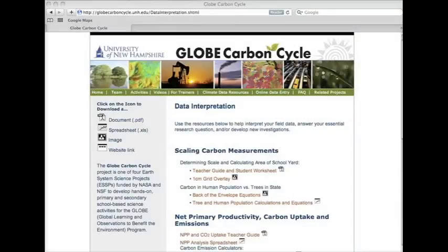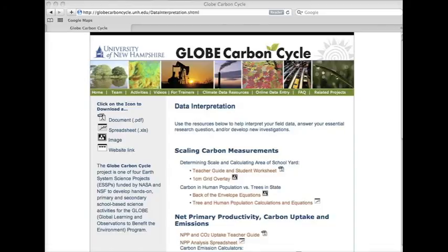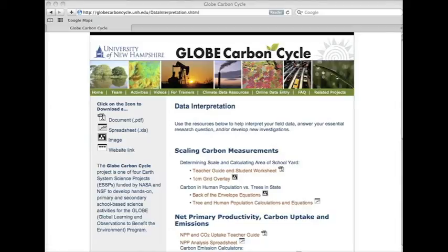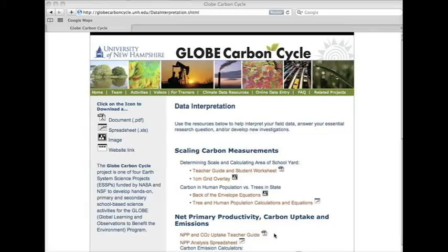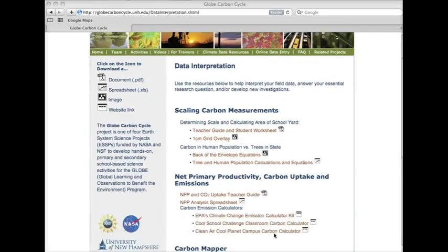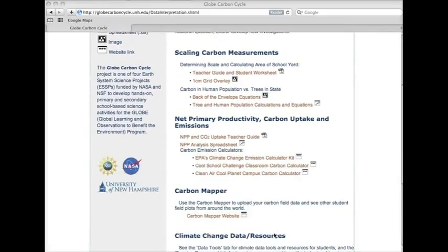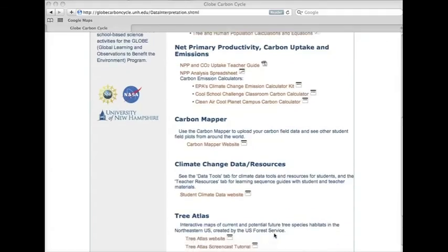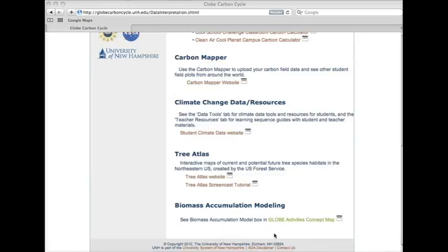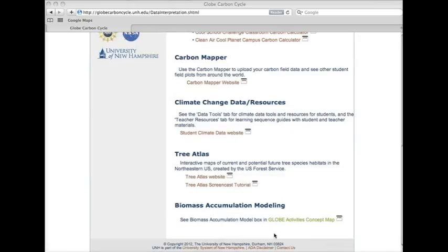If you want more information on NPP, how the NPP spreadsheet works, or how to calculate carbon dioxide uptake and storage, please read the NPP teacher's guide in the data interpretation page of the GLOBE website. Here you can also find other ideas for analyzing and interpreting your carbon storage and biomass data.